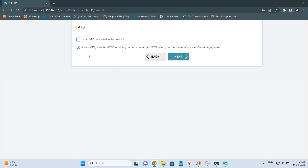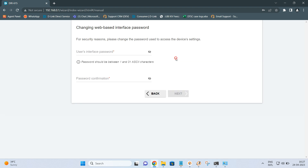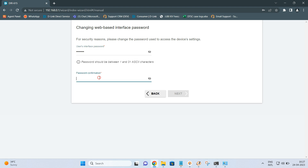Now it asks whether IPTV is connected — I do not have any such devices, so click Next. For the VoIP phone, if you have one connected you can select it and click Next; I do not have any so I leave it as is. Here it is asking for the admin password, so I am setting the admin password as admin123.